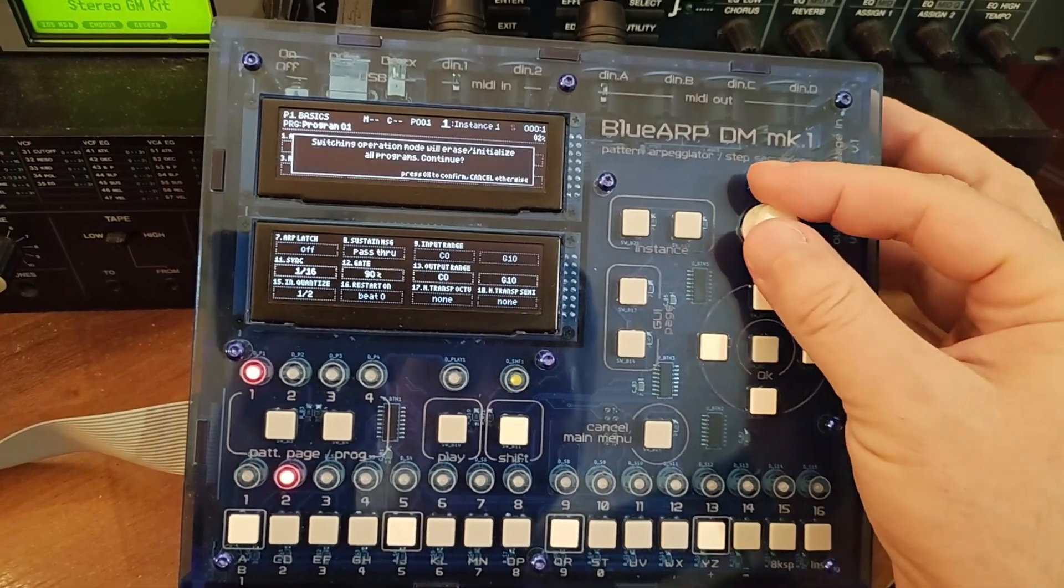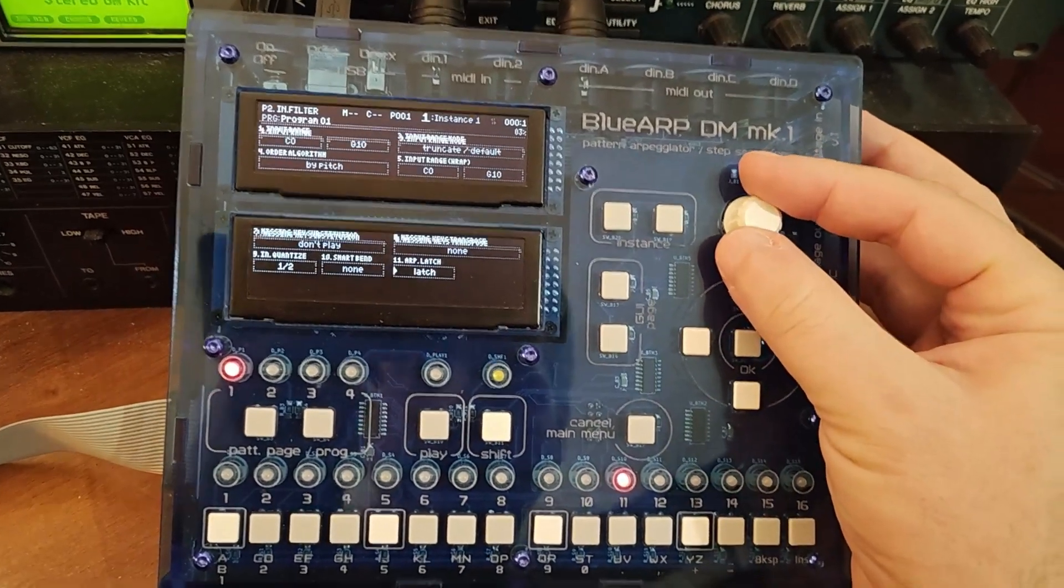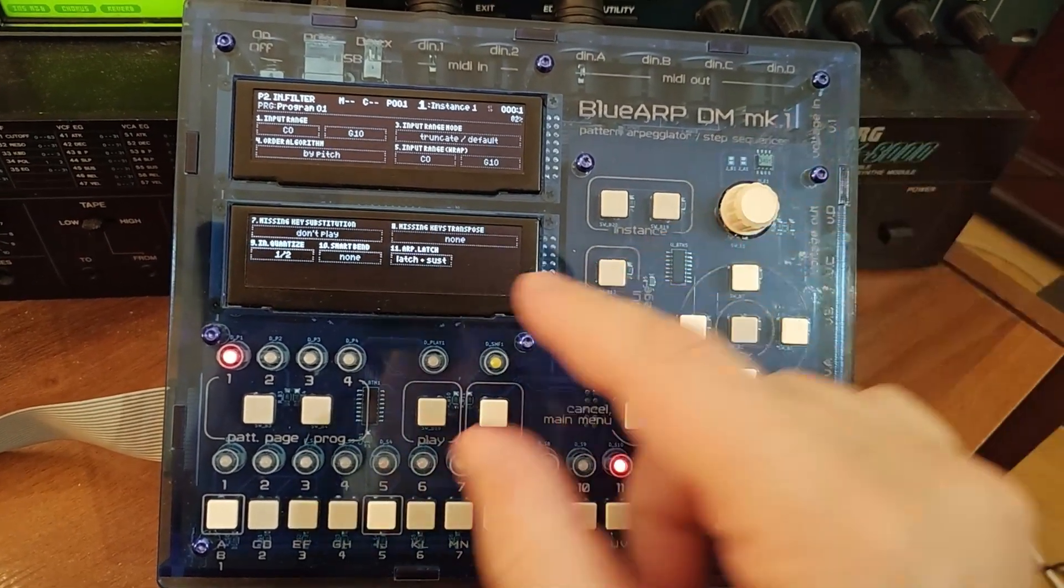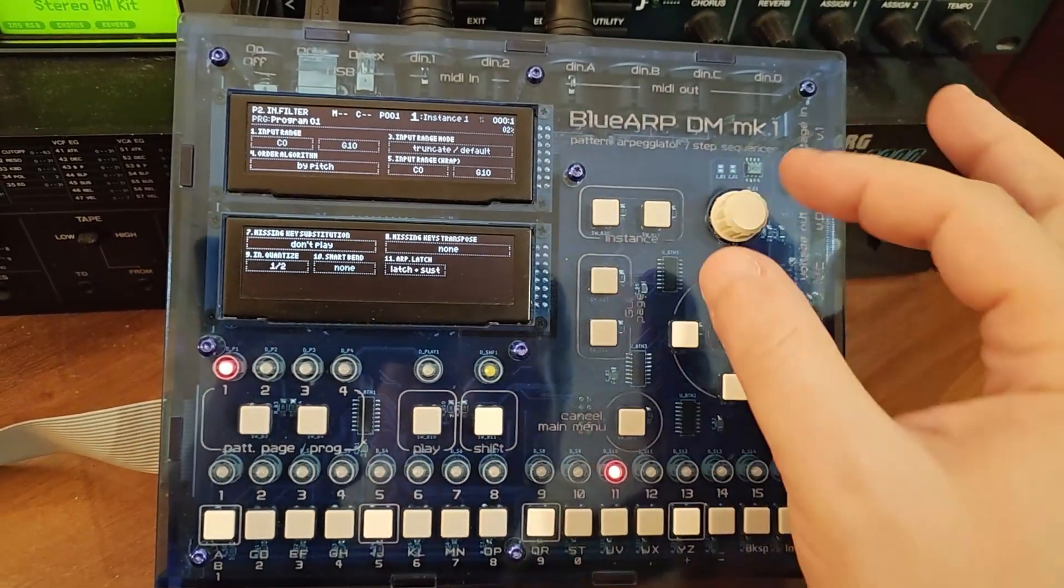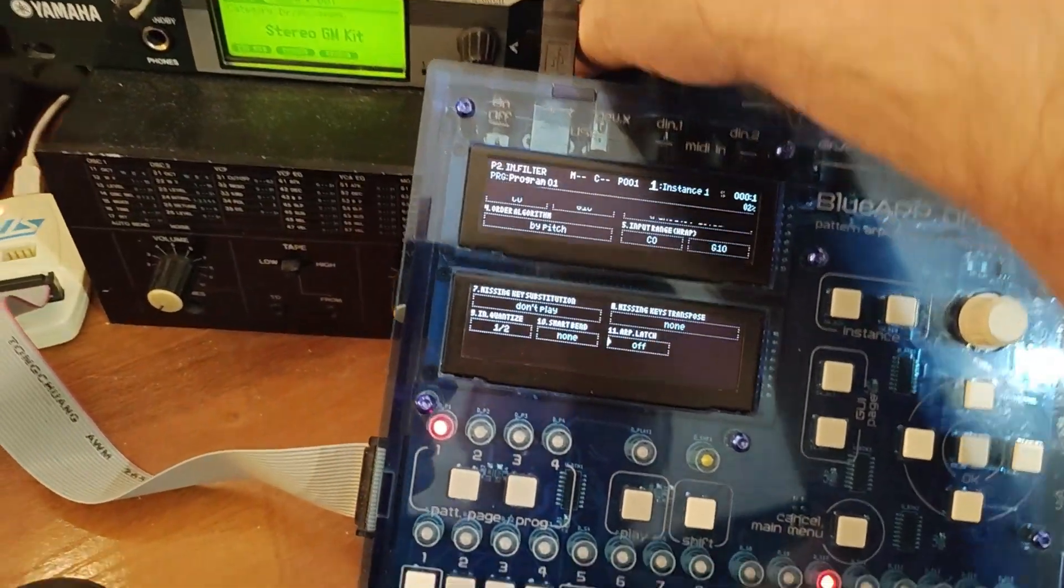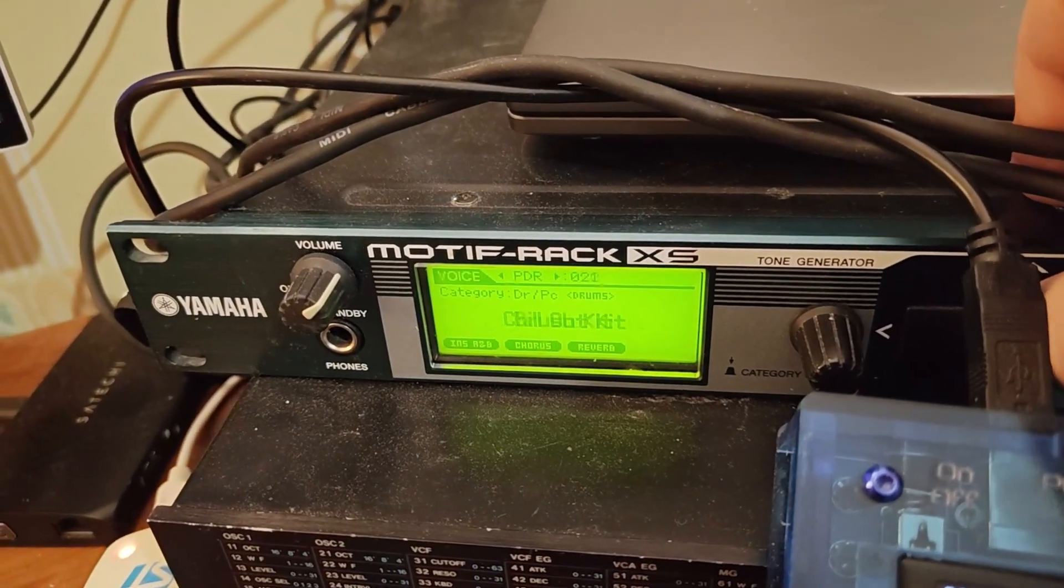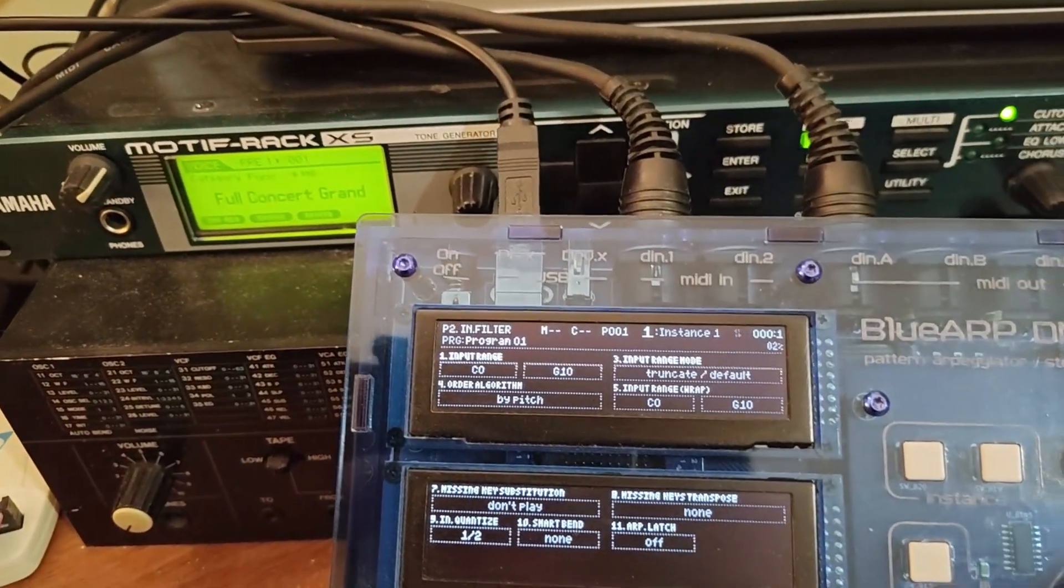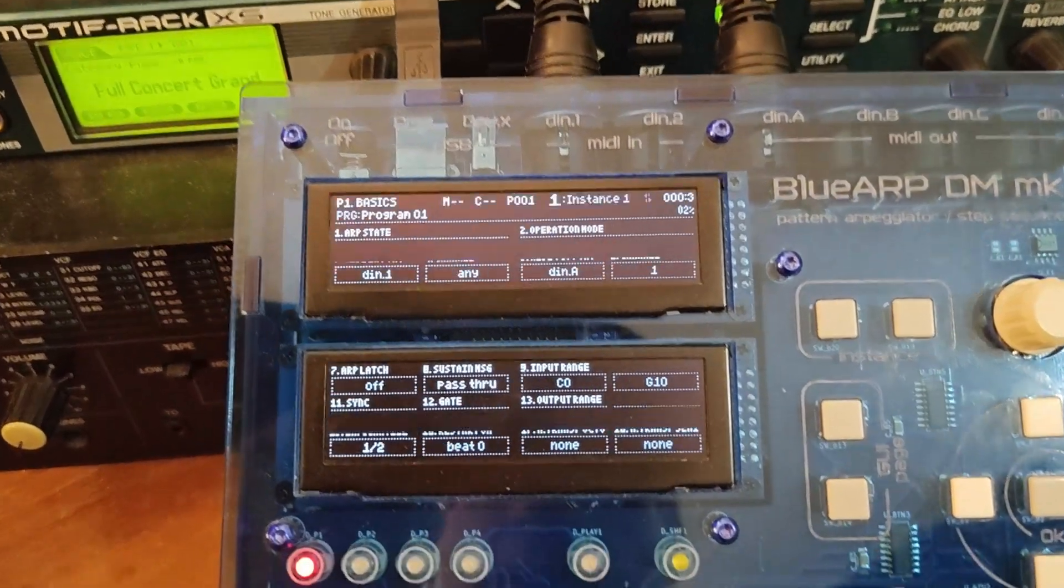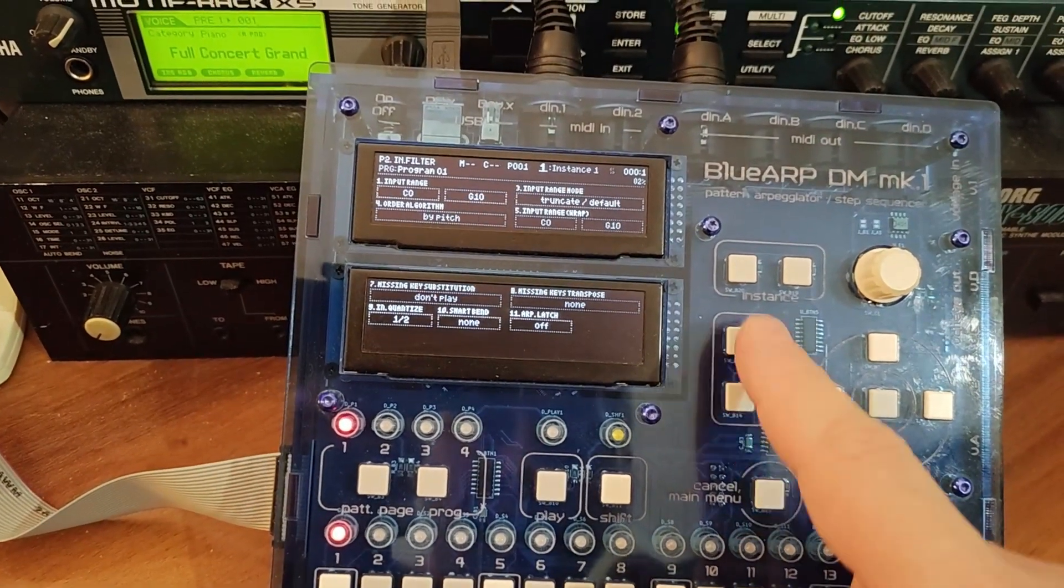Let's go to ARP mode back and there is a new latch option called latch and latch plus sustain. What was just a checkbox, just latch on or off, it has three options now. And to show it, let me switch my motif back to the piano sound, default piano sound. So I have this full concert grand. Let me go back to the ARPeggiator mode. Now I have this default rolling note sound.